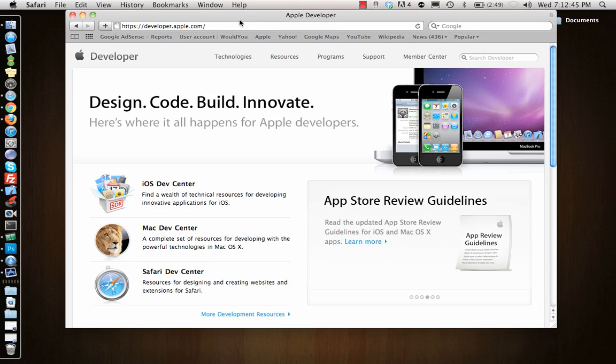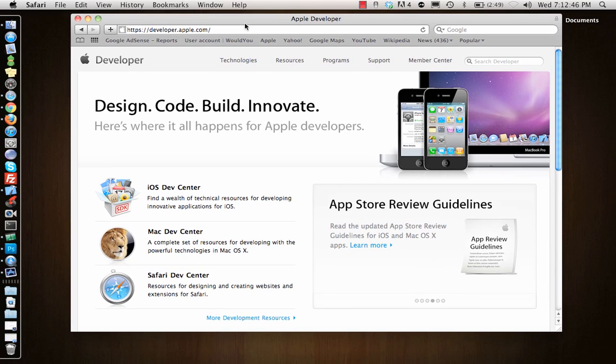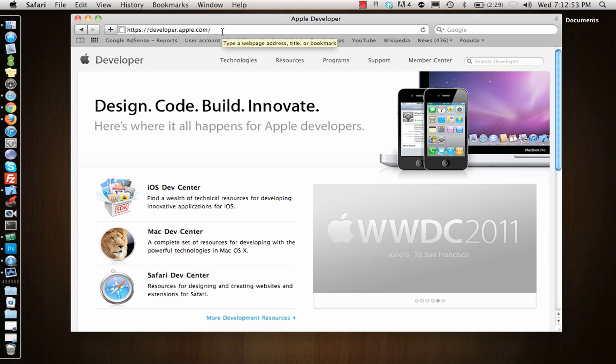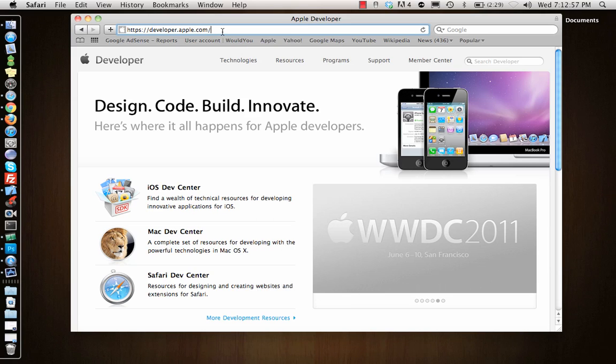First thing that you would need is a registered account with Apple. You don't need to buy the $99 or $299 package, all you need is a developer account.